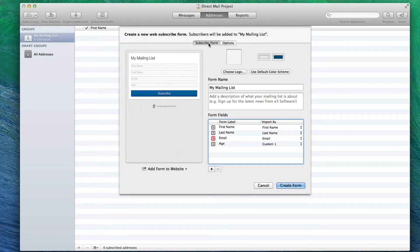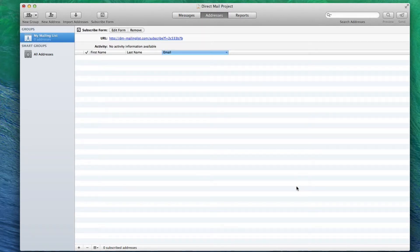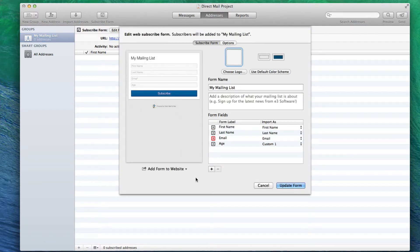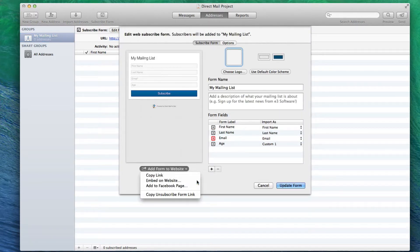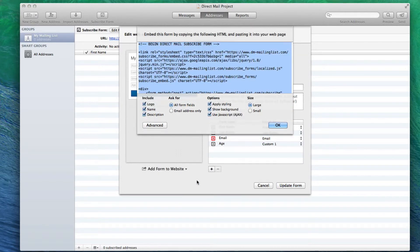When you are done with your form, you can click on the Create Form button. The form window will close, but we will need to reopen it. Now click on the Add Form to Website drop down menu, and then select Embed on Website.